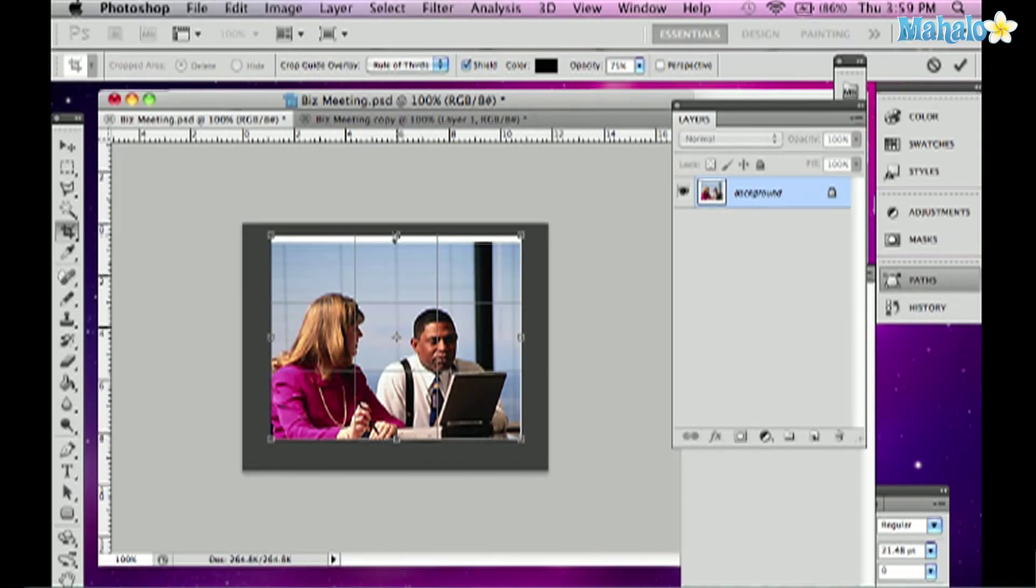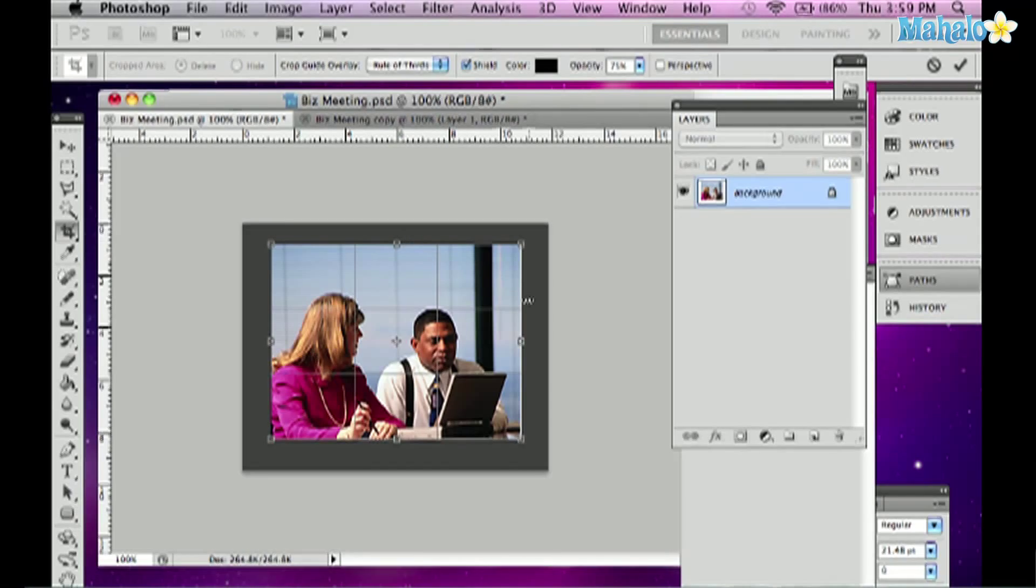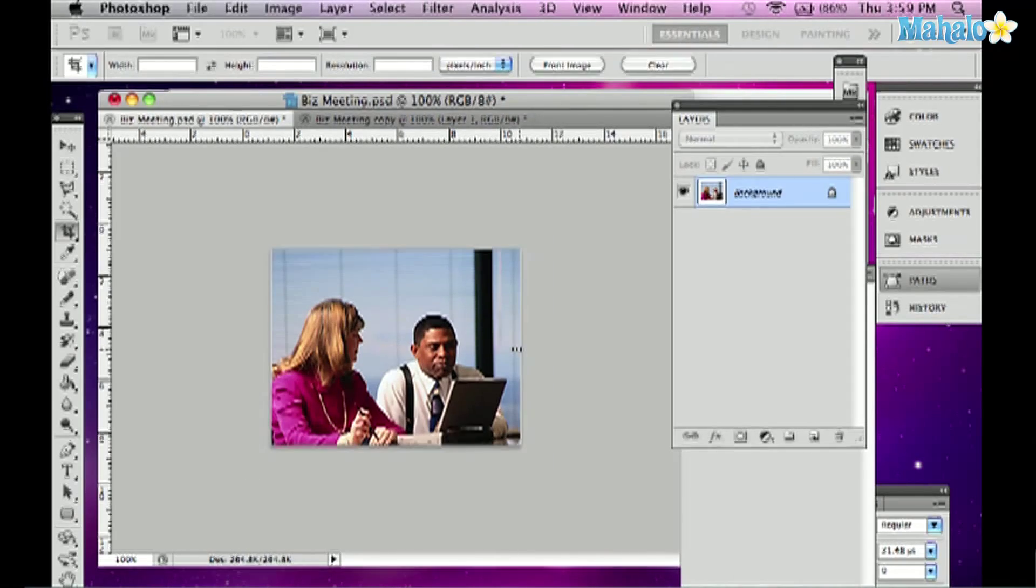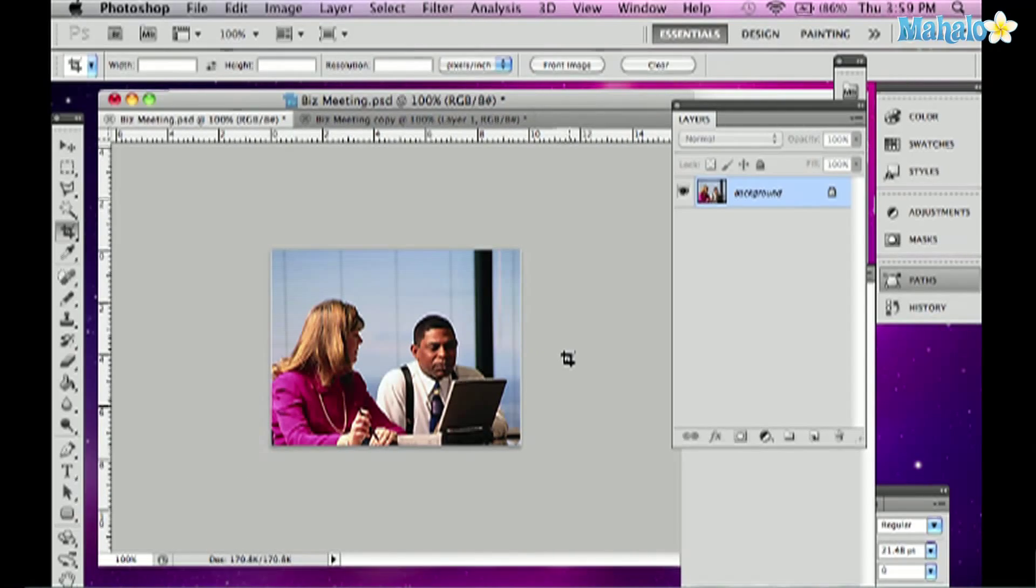And the viewable area that I see is what I get when I press enter to confirm my crop. So I'll press enter or return on the Mac, and I've cropped my photo.